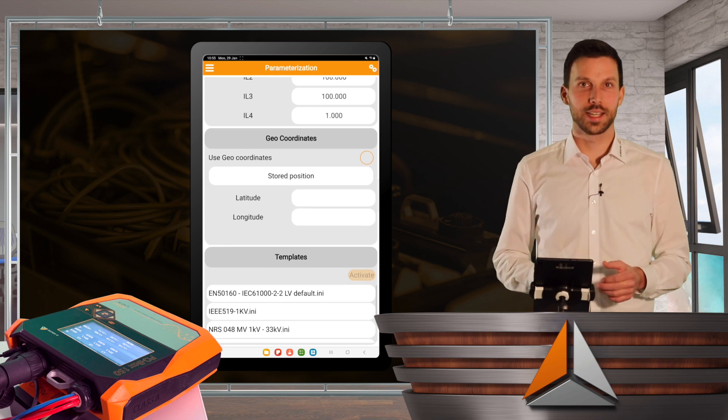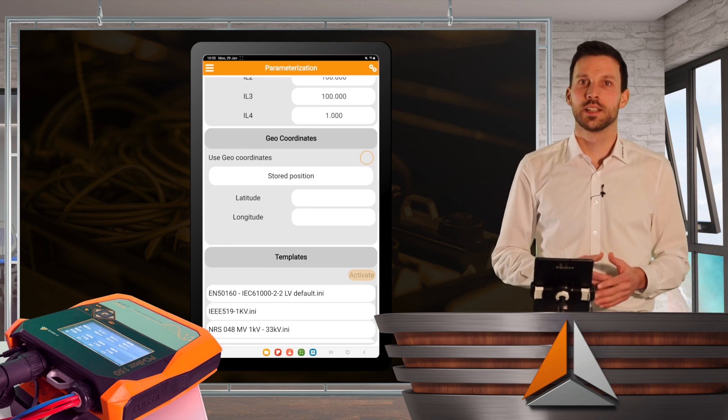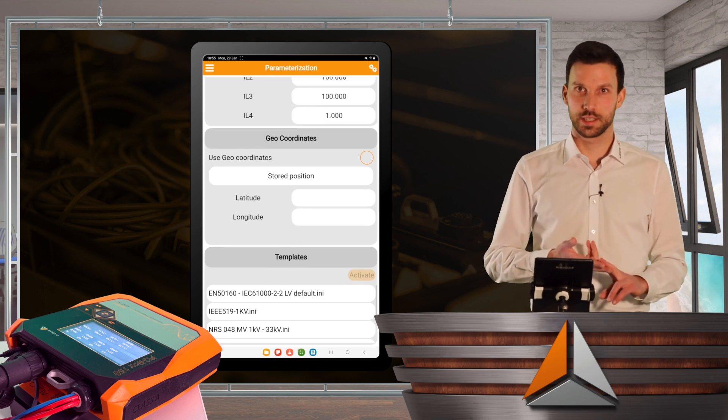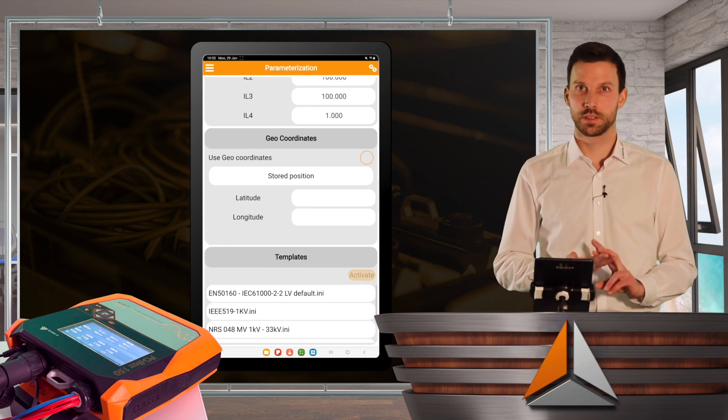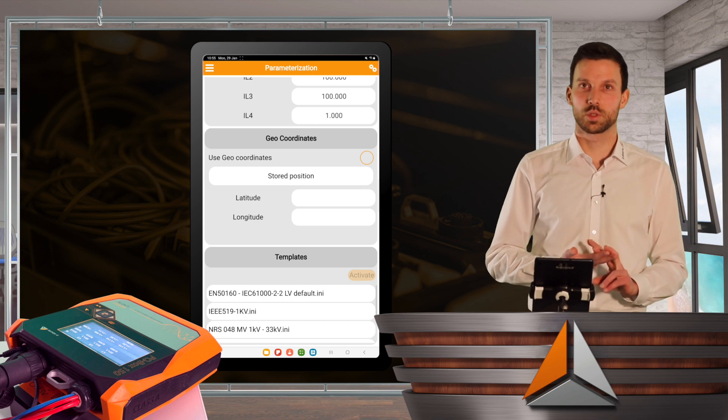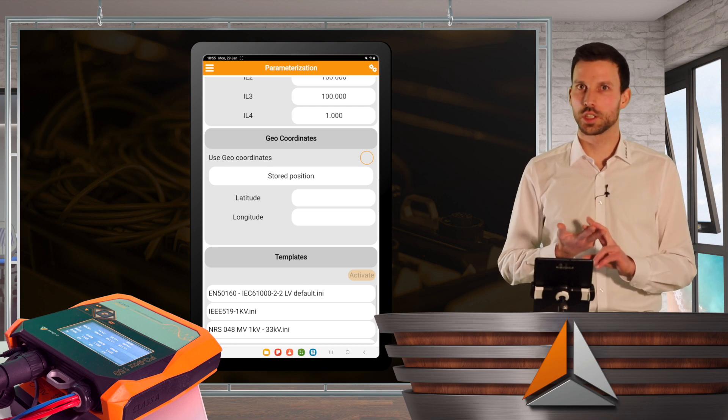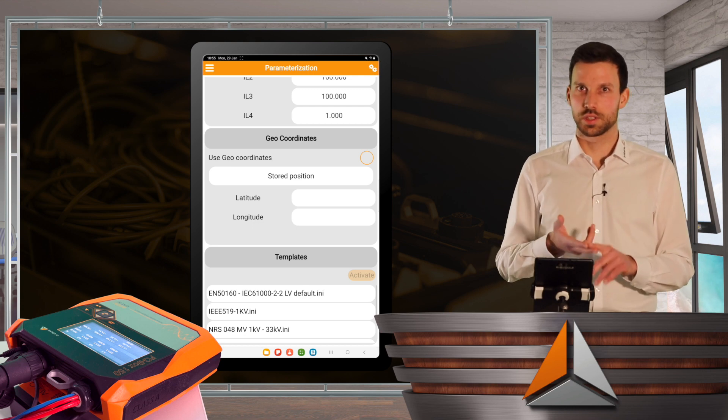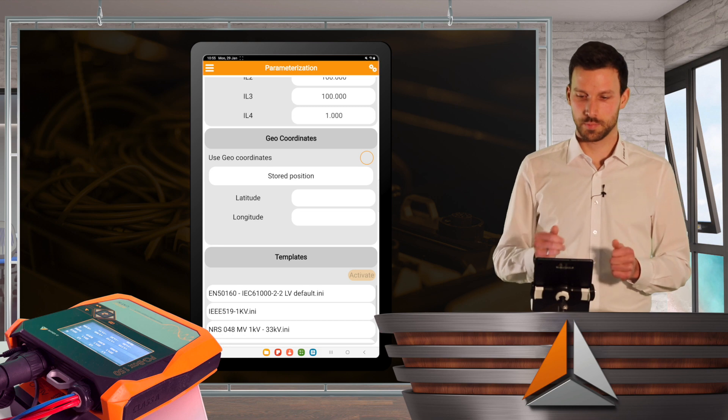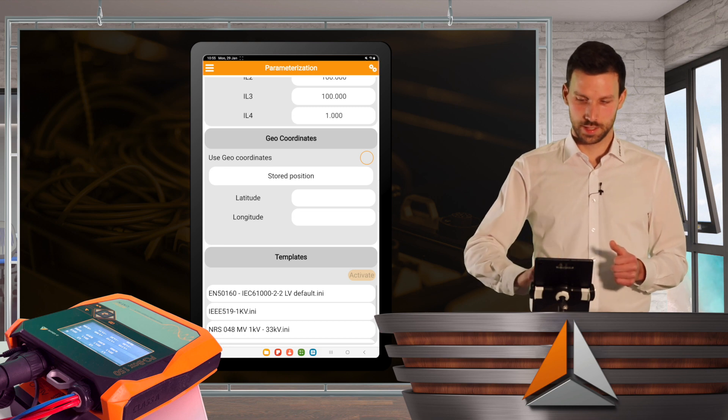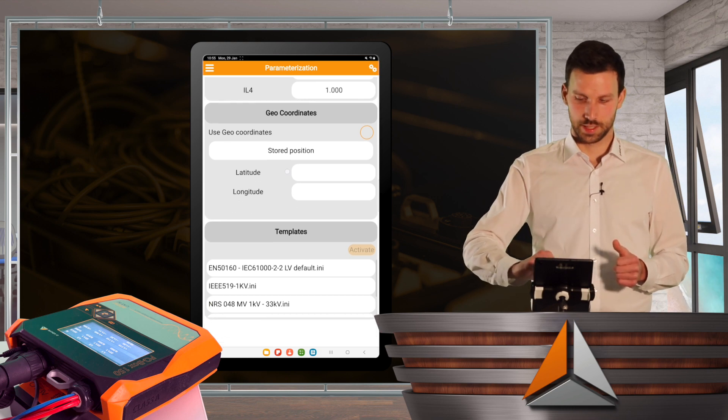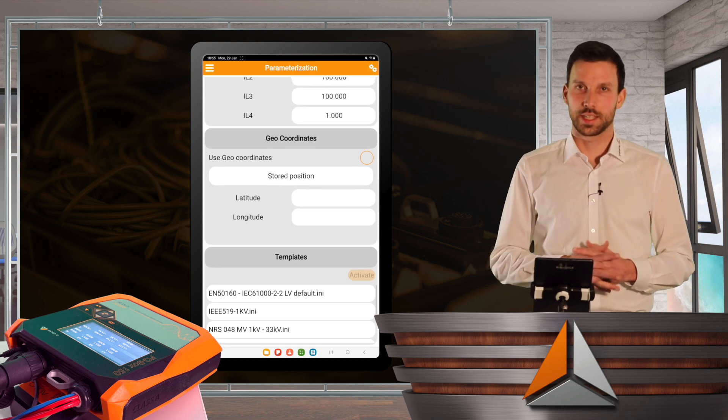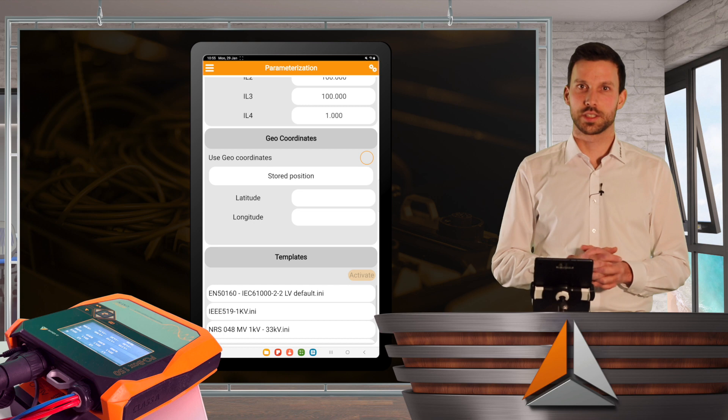Additionally, I can add some GPS data to my measurement, so afterwards I can easily see where actually the PQBox was located. And I can also select templates.